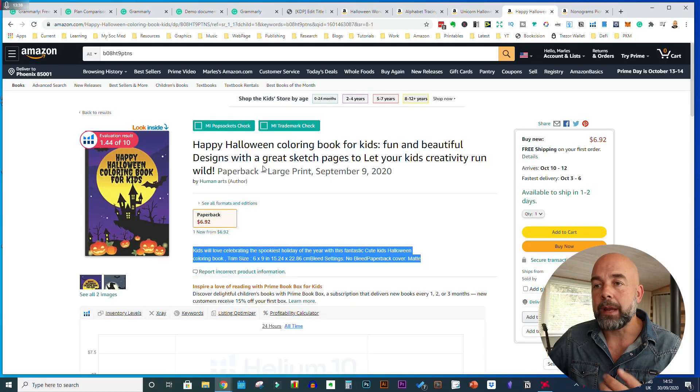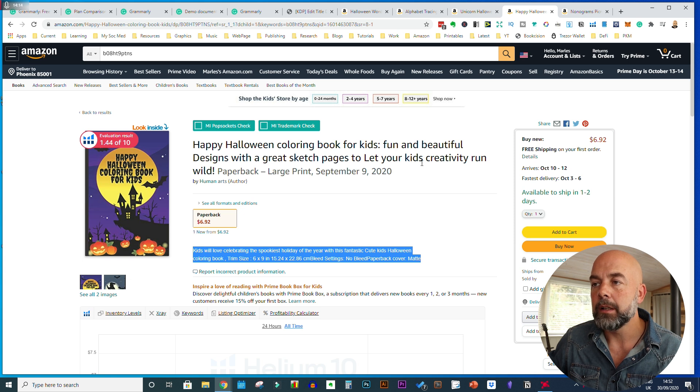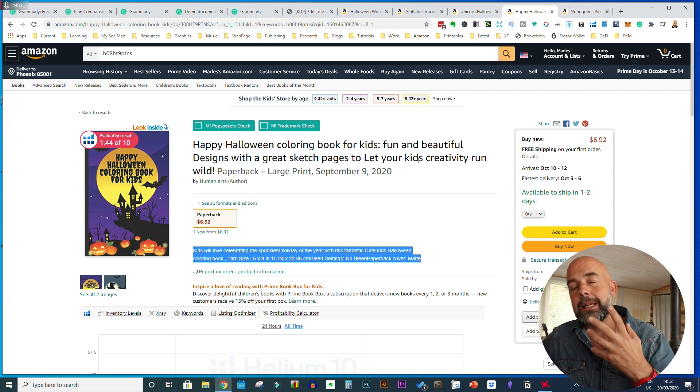Now something it won't do is help with the capitalization of titles and subtitles. For example, 'Happy Halloween Coloring Book for Kids' — most of the words here should be capitalized, like 'Coloring Book,' 'Kids,' 'Fun,' 'Great Sketch Pages,' 'Let Your Kids.' I've made a short list of the words in your title and subtitle that shouldn't be capitalized — I'll leave that list below. It's short words like 'the,' 'and,' 'with,' 'of,' 'a,' 'to,' 'for.' Those are the most common words you wouldn't capitalize; everything else should have a capital letter.